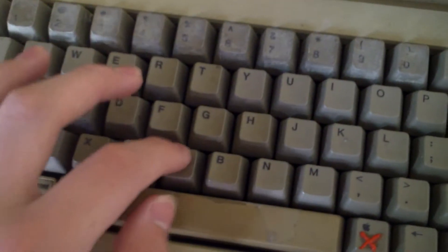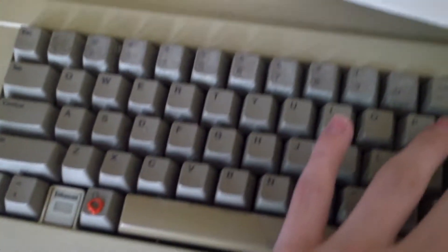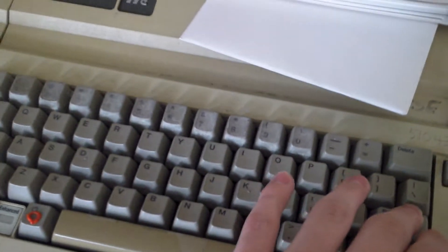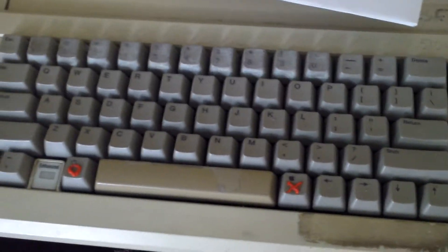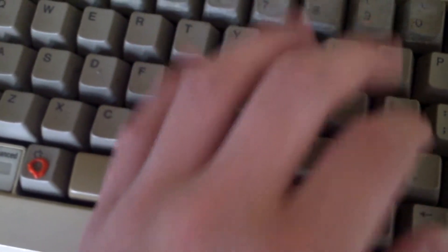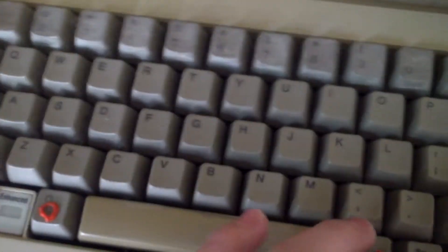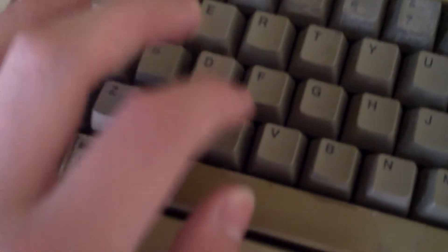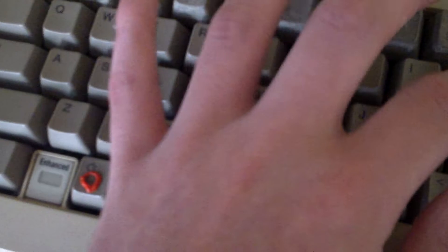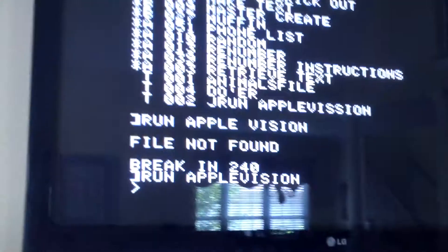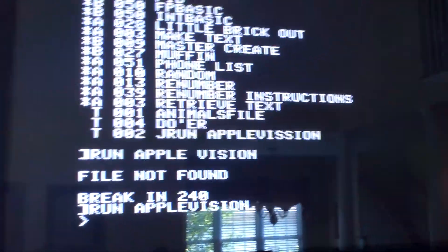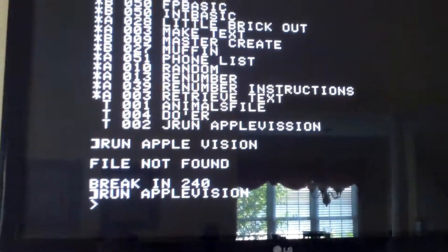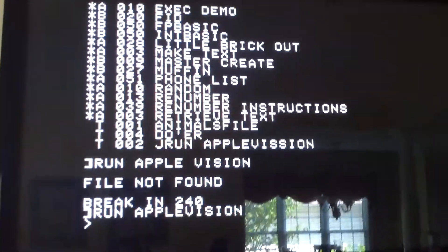That might have been one word, yeah that was one word, so we've got to type it again. Oops, run apple, dang it. And then hit enter, and it's going to start the program Apple Vision, and I'm just going to show you a demo of running one program.